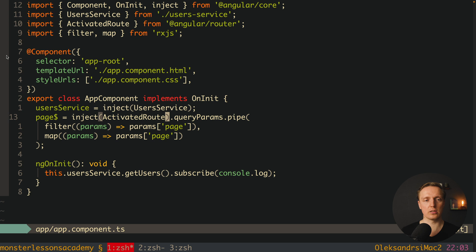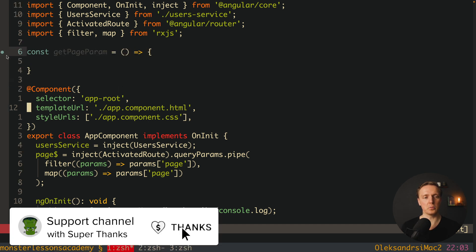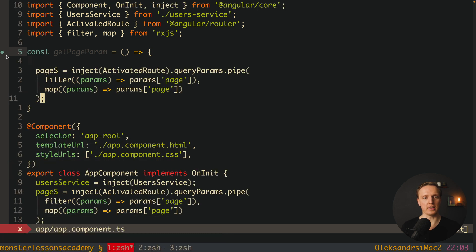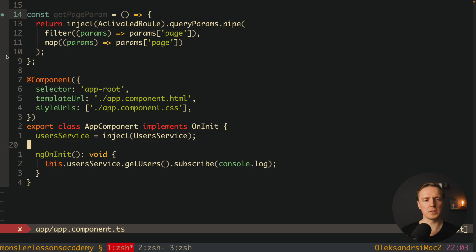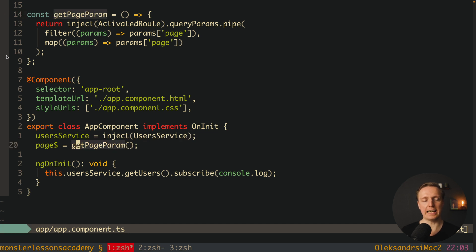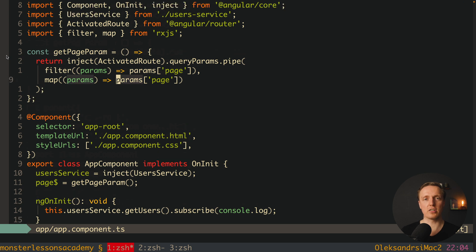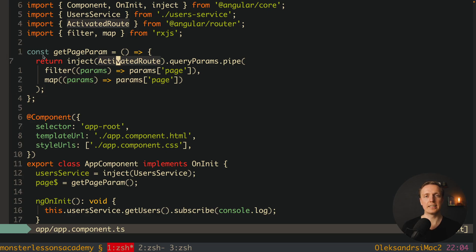We can do even better by moving this code to an additional function. For example, we create a function 'getPageParam' with no arguments, copy the whole observable logic inside it, and return the result — using inject inside that function. Now instead of all that inline code, we simply write 'page$ = getPageParam()'. Because this call happens at construction time for our component, we won't get an error. As you can see in the browser it still works, but now the code is fully outside the component and completely reusable across different components.